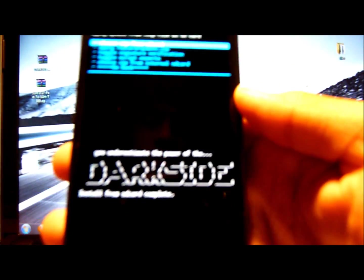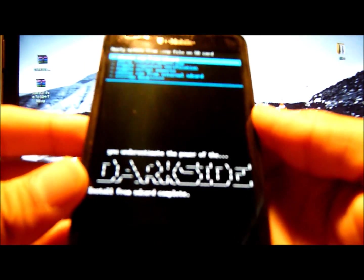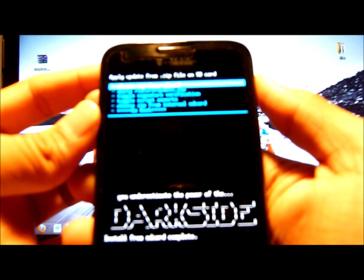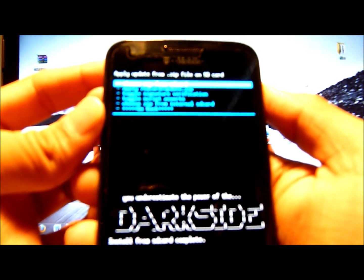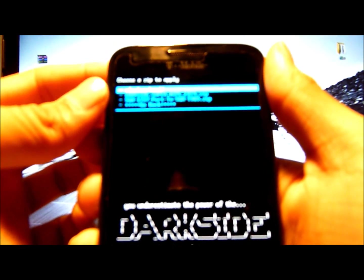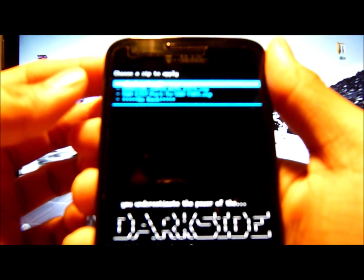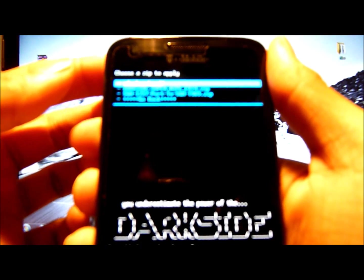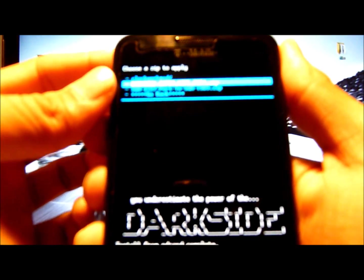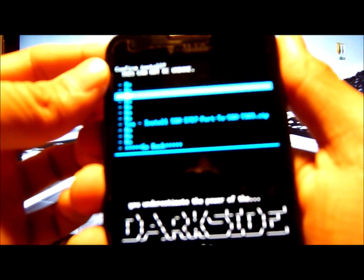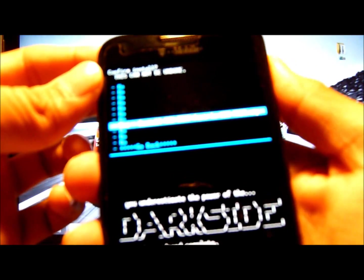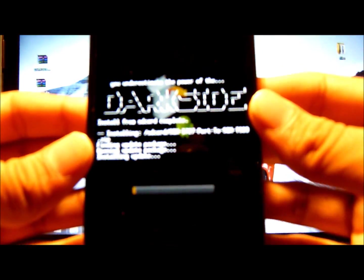It's been about 5 minutes, and now it should say DarkSide right there. That means it's done. Now you want to click the very first one, choose zip from SD card. And now this time you want to do SGH-I727 port to SGH-T989 zip, choose that one. Same process, just click yes, and this is where it would install the Ice Cream Sandwich from the port.